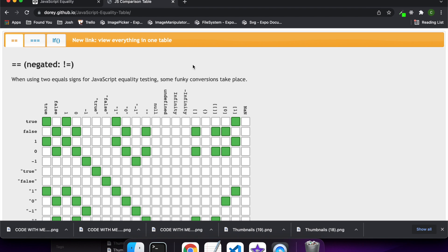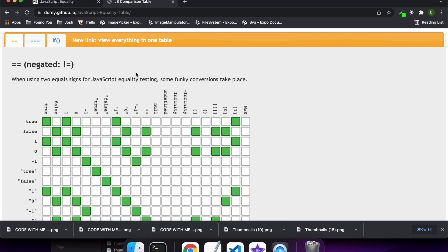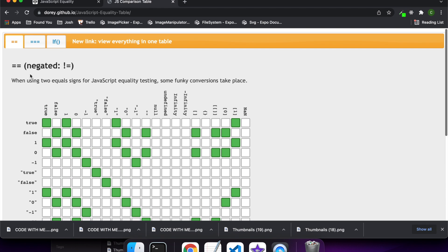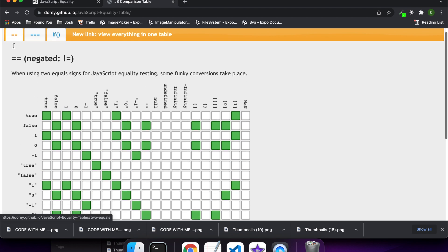In general I try to use the triple equals purely because that will compare the type and the value, but if you don't care about the type you can use the double equals. I've actually found a cool table on JavaScript equality which shows you what values equate to each other if you're using the double equals.